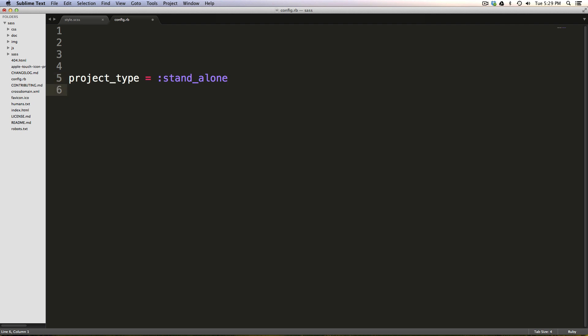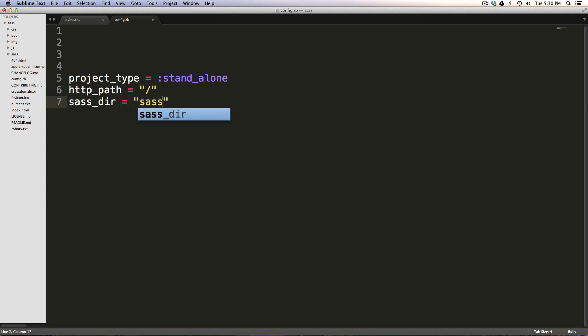And now we're going to have basically the values that we configured within CodeKit or things like that before, and just tell it where our paths are. So our http_path isn't anything special. So we just have equals, and then in quotes, a forward slash.